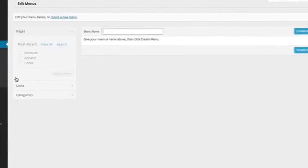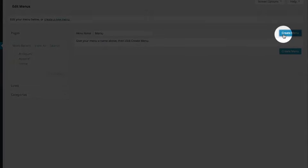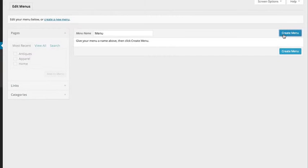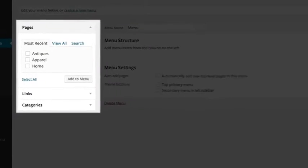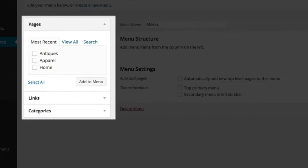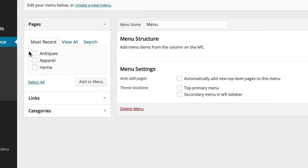Type in a name for your menu and click Create Menu. In the Pages box, you can choose from a list of pages you have already created to put in your menu. Just check the ones you want to include and click Add to Menu.